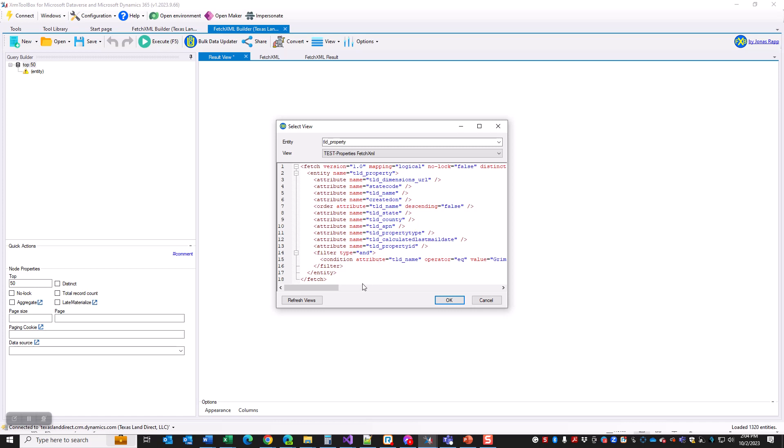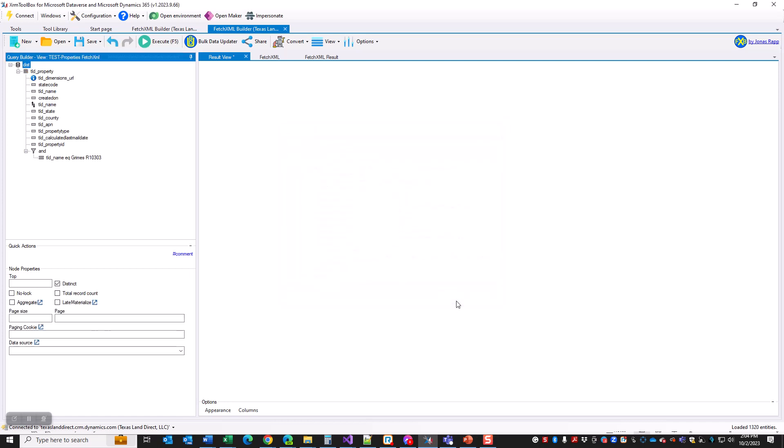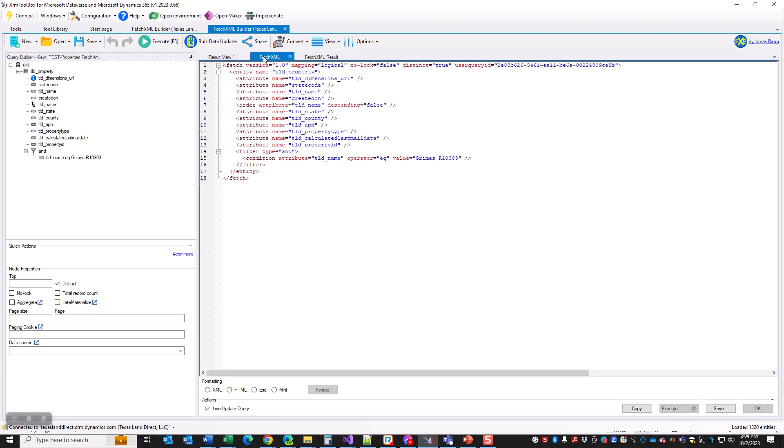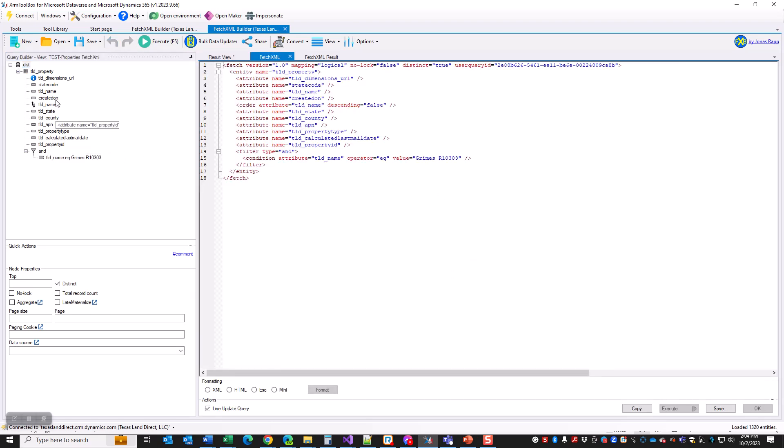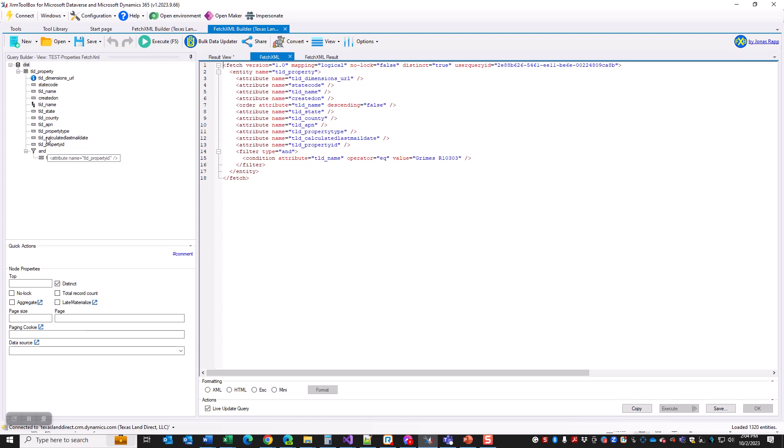Here is the FetchXML. This is the Dynamics query language that we've had forever. This is just showing you a preview of what you will see. I'm going to click OK, and what it's going to do is parse that FetchXML and give it to you over here in this tree structure that you can modify.